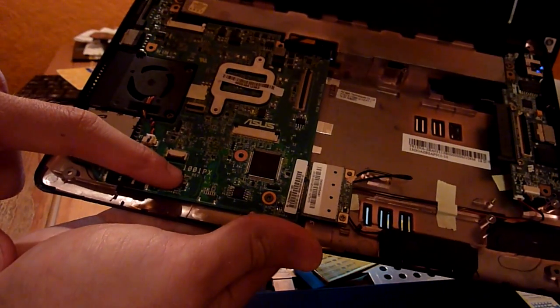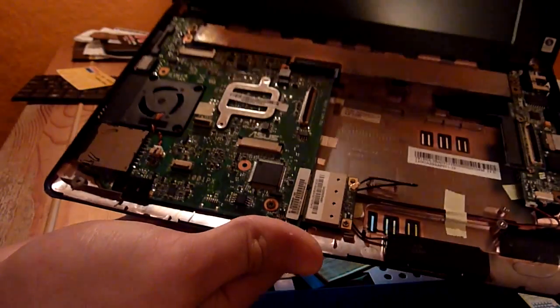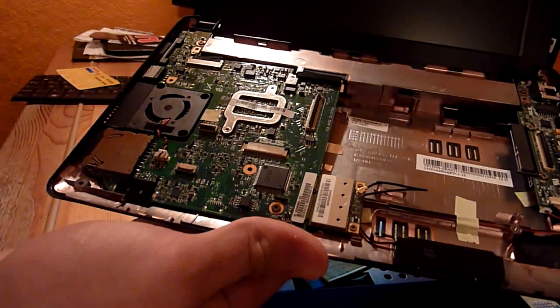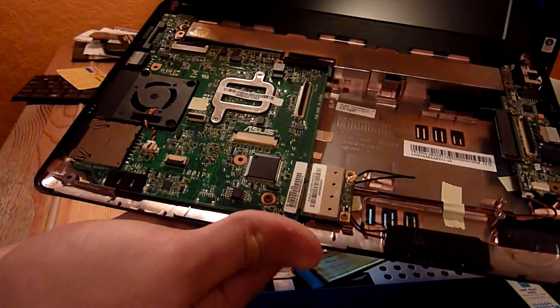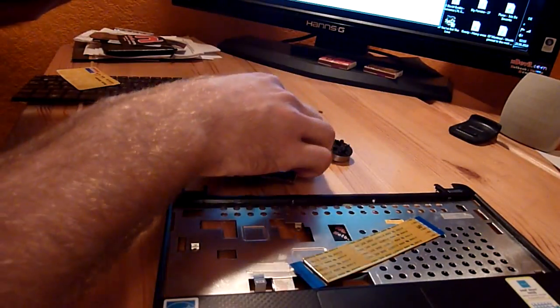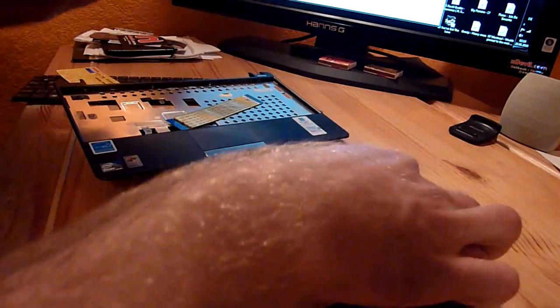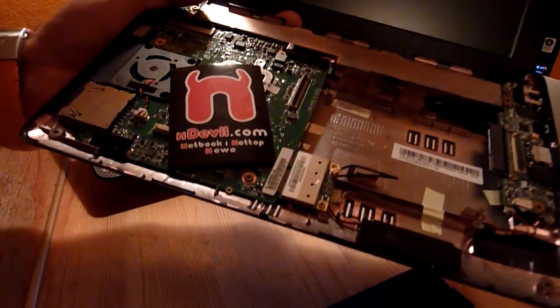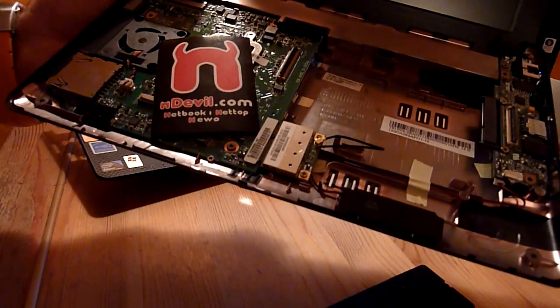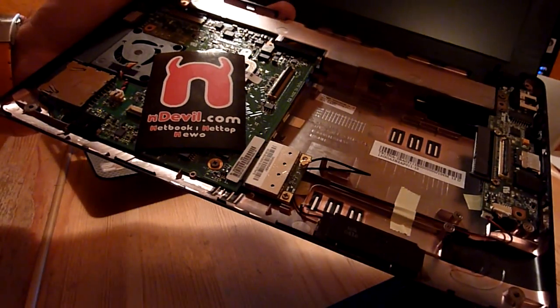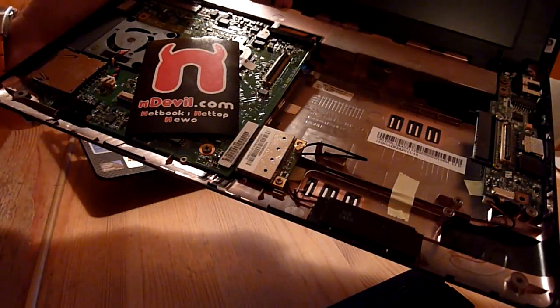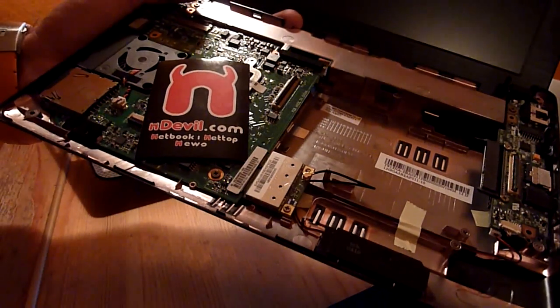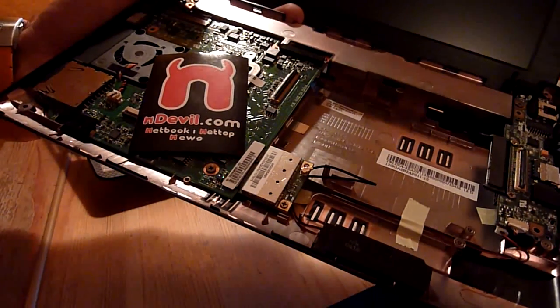This is the 1001PX as it says here. There are high resolution pictures on endevil.com. Thank you for watching. I am Balazs Gal. This was the Asus EPC 1001PX RAM and hard drive upgrade. Putting it back together is as easy as taking it apart. Good luck with upgrading and thank you for watching.